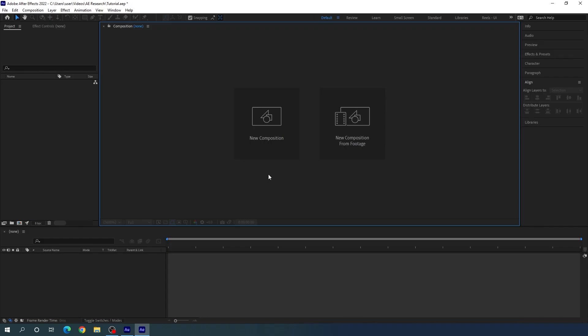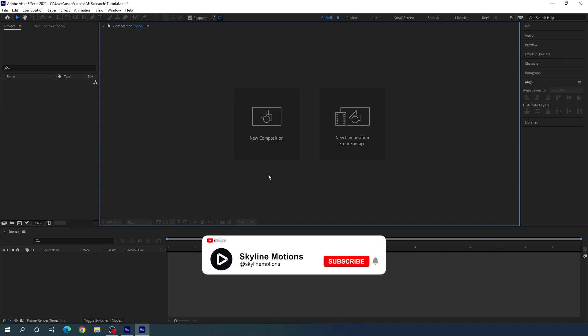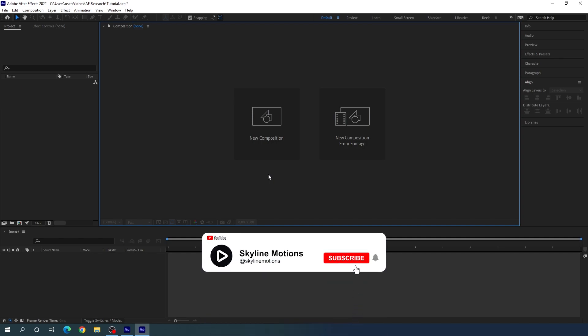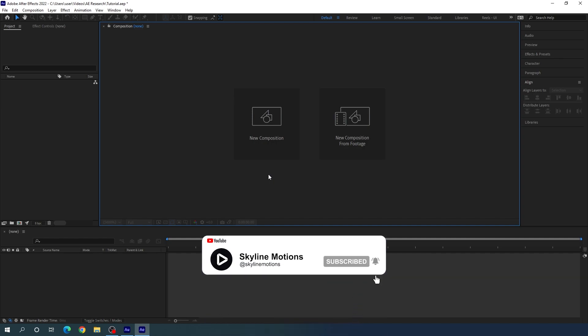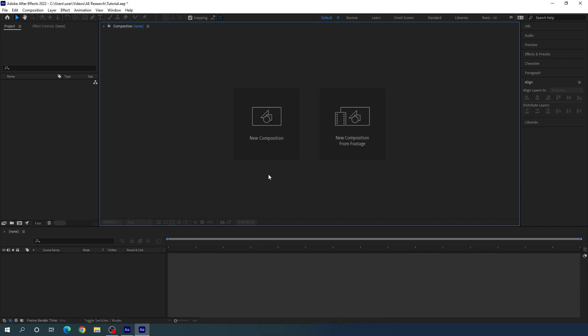Here we are in Adobe After Effects. If you are watching this video for the first time on this channel, please hit the subscribe button and turn on the bell notification for more interesting videos, and also hit the like button for this video.